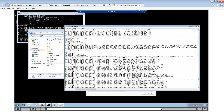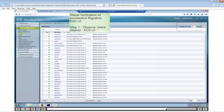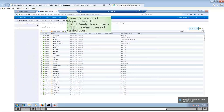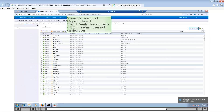Once migration is complete, the next step is to visually verify if the objects were carried over from ACS to ISE. Let's start with the users. We have around 391 users in ACS — except for one, which is the admin user, all the other users got migrated. In ISE we see that there are 390 users.